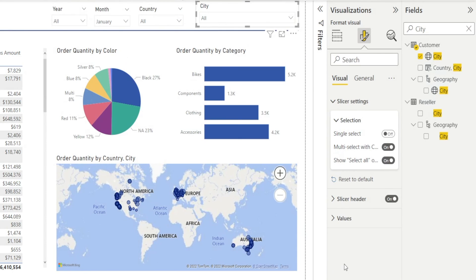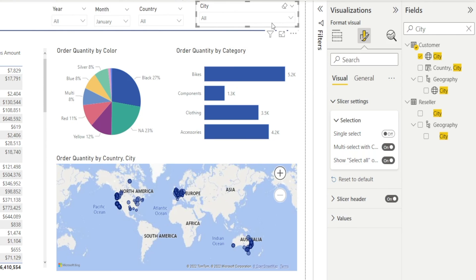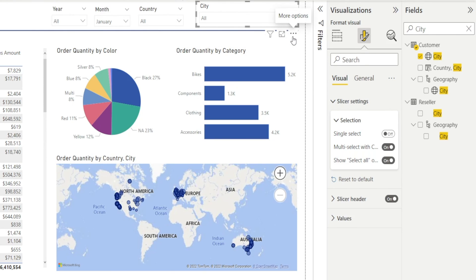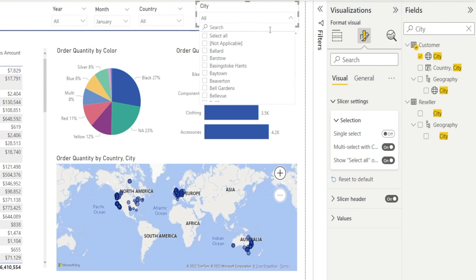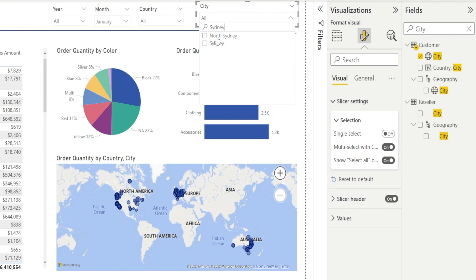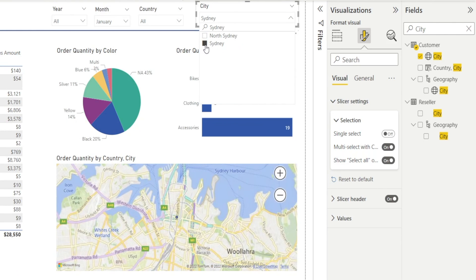So how to make the search box visible? There are no options in slicer settings. You have to go to the slicer itself and click the three dotted points, more options. And then there are options in here. Click the first one, search, and watch this. After you click that, the search box appears over here. Then you can type Sydney. Isn't that awesome?